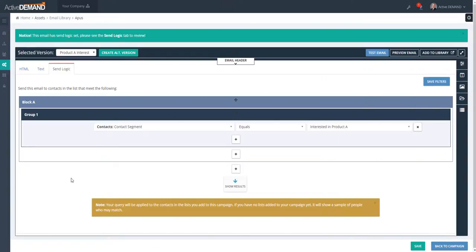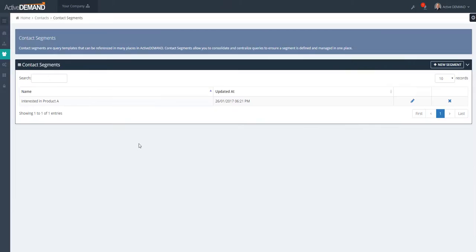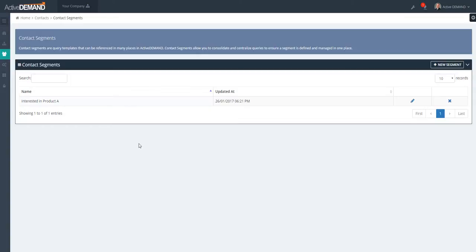So this concludes this video on contact segments. As you'll see, contact segments are very useful across many areas of the product. And it's important to understand the difference between contact segments and contact lists. Contact lists are audiences where people enter the list, leave the list—it's fully tracked—whereas a segment is just a saved query for reuse across the platform.